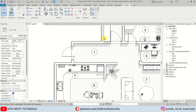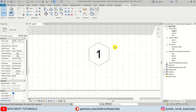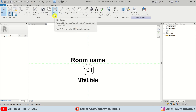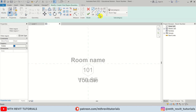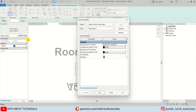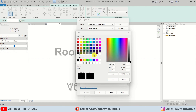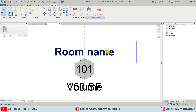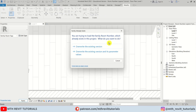The background floor pattern is also showing up here. If you want to use a different background color, you can do that in the family editor. Go to Create, select Filled Region, use Pick Lines and pick these lines, then in Edit Type select Solid Fill and choose a color. Click OK and Finish.